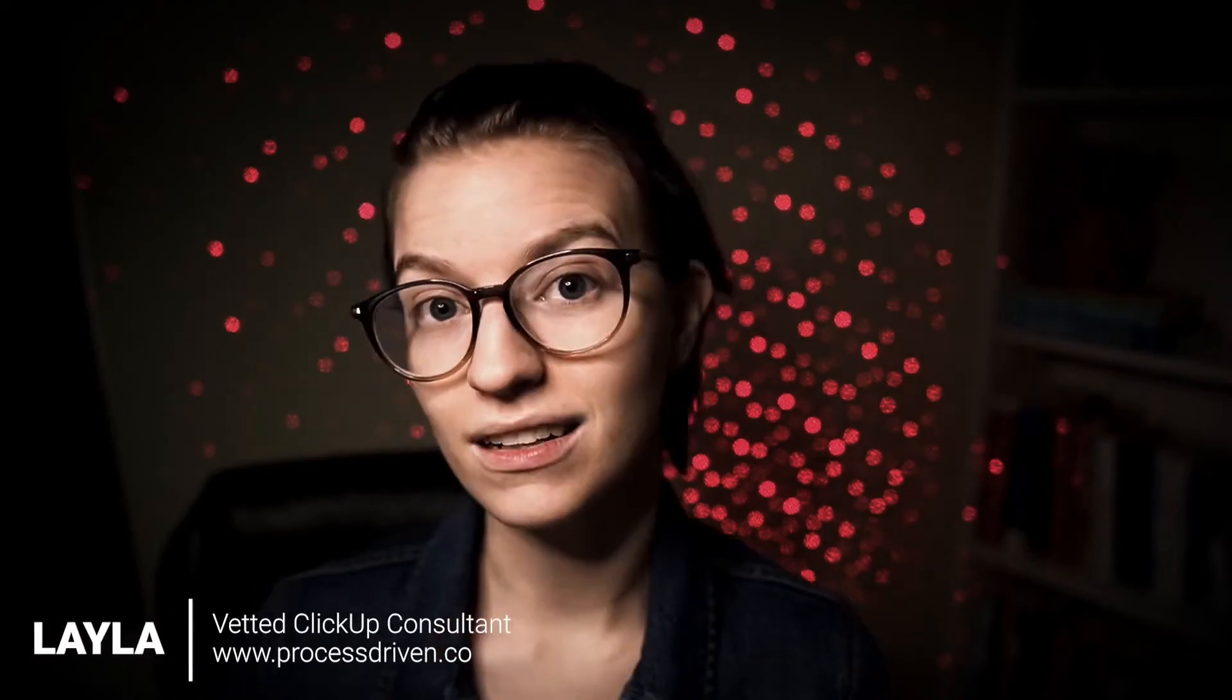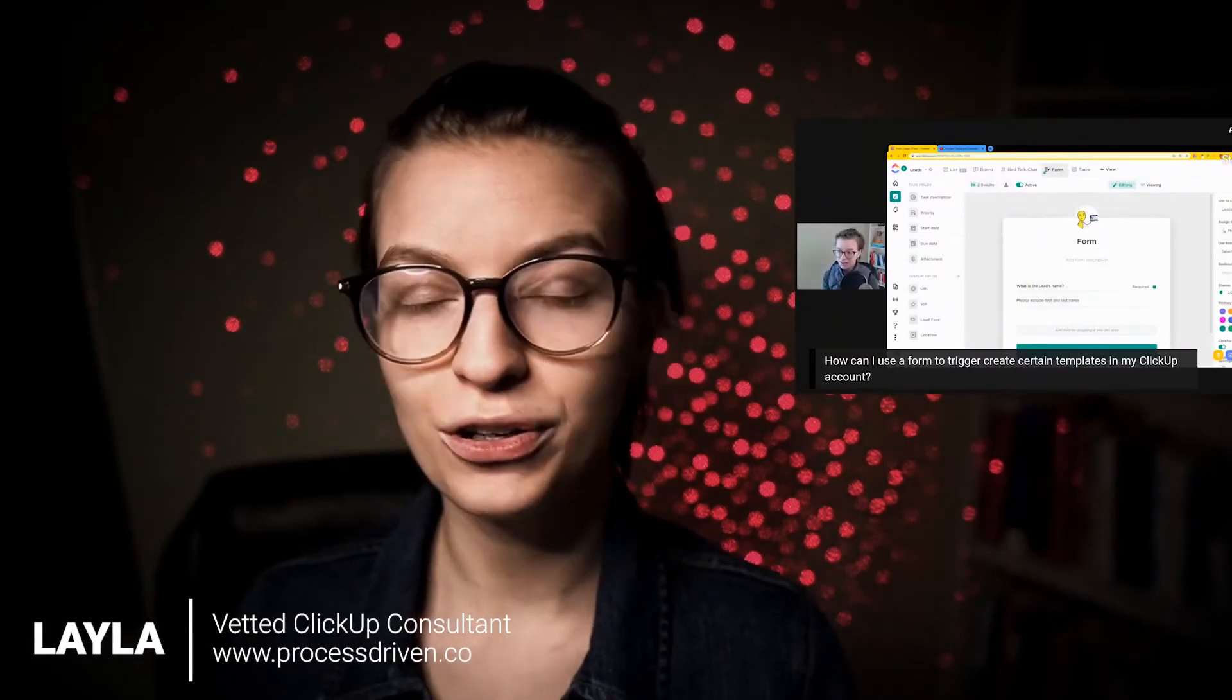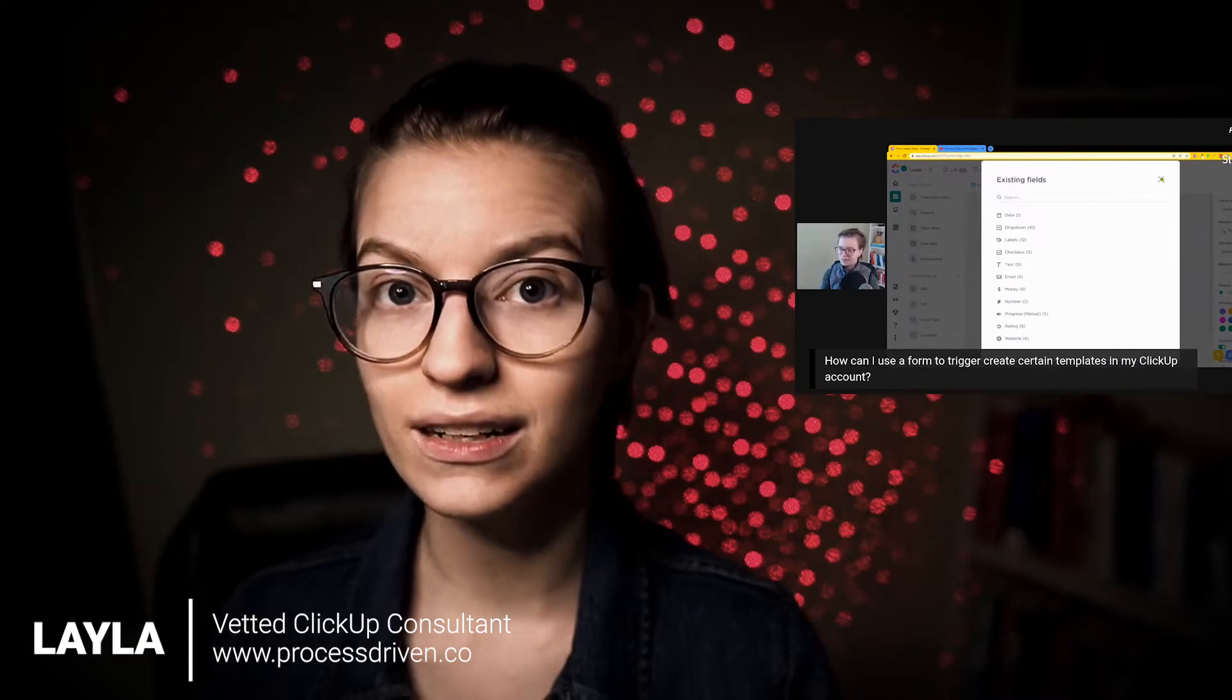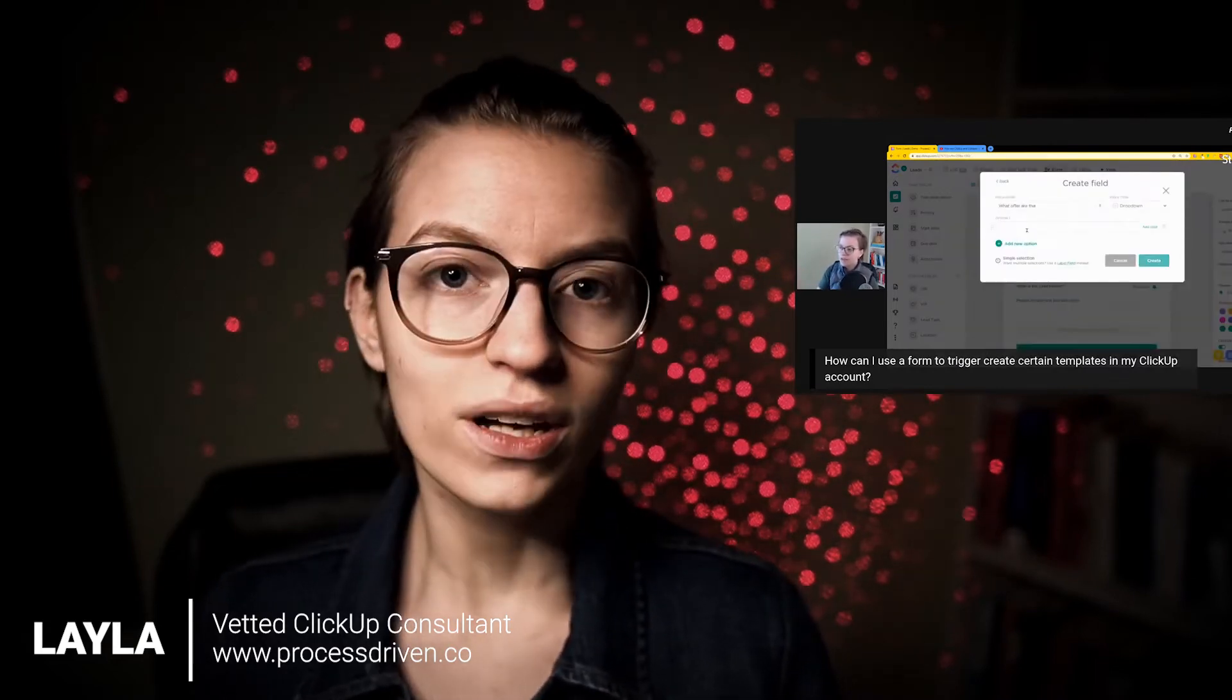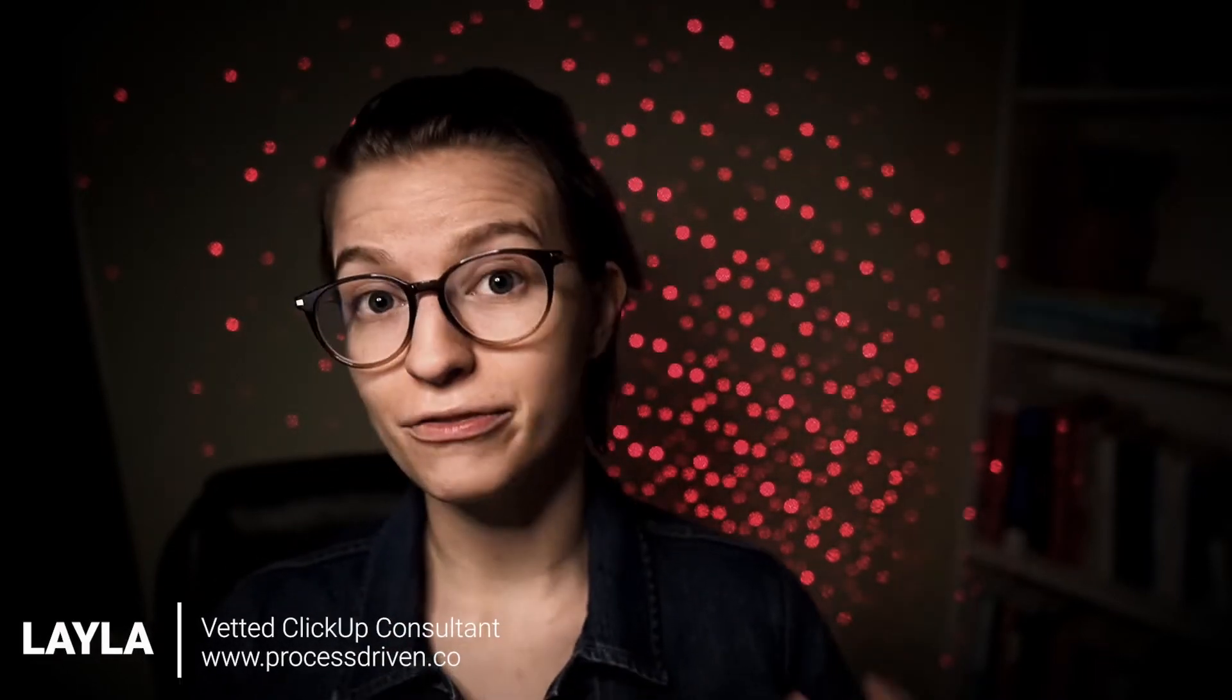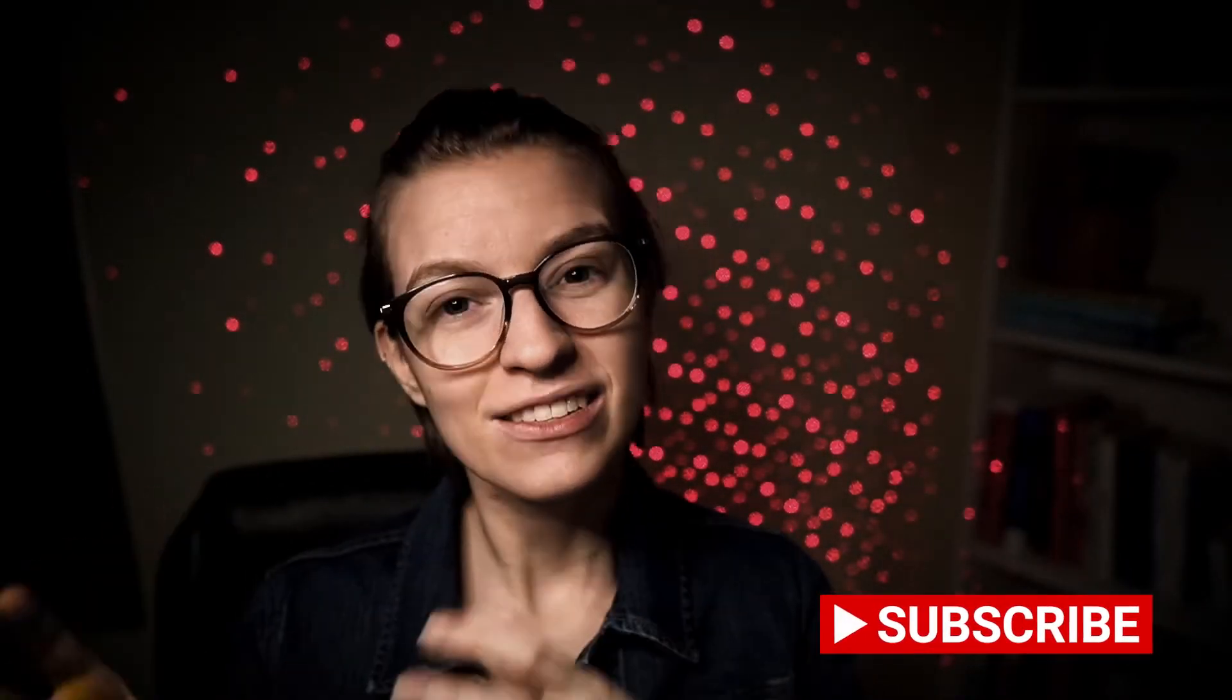In this video, I'm going to take a clip from Office Hours where I explained how you can build a task generator using ClickUp forms. The whole idea of a task generator is basically a form that you fill out with the intention of that form triggering an automation in ClickUp that applies a series of templates. So without further ado, let's dive into that answer.